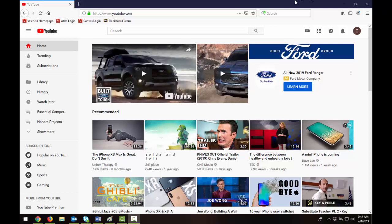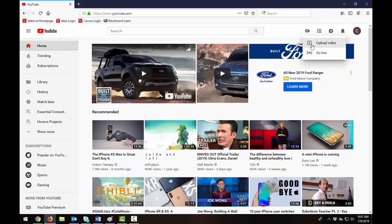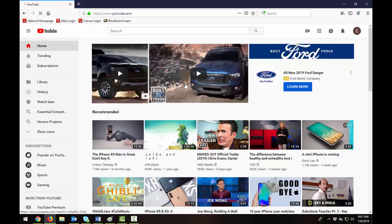So first you need to have uploaded a video in YouTube and to do that you'll locate the camera icon with the plus sign in it, select upload video,